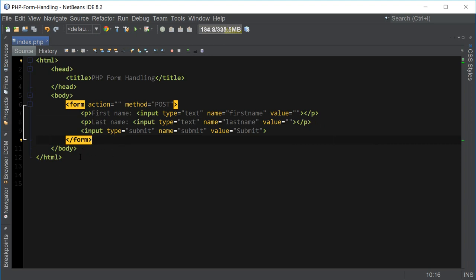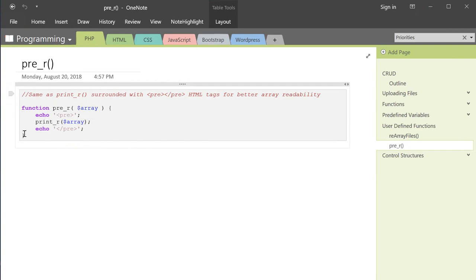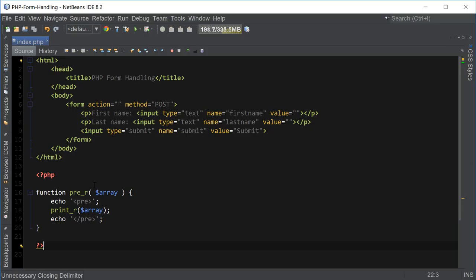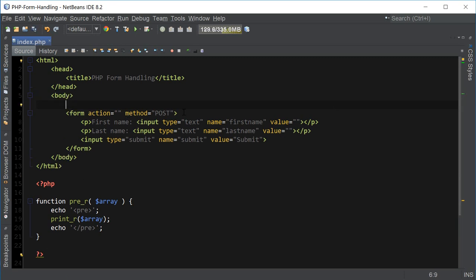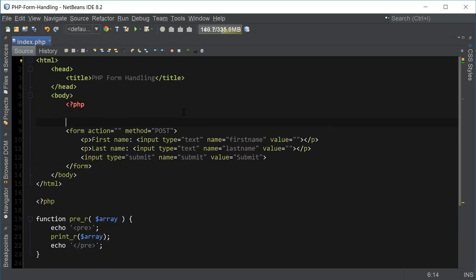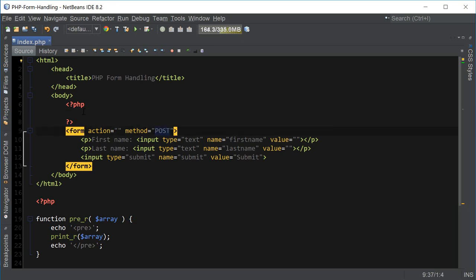So now let's get to the PHP part. I'm going to go to OneNote and copy this pre_r function to print the arrays in a more readable format. Since the form is going to be submitting to itself, we can put the PHP code right above it. That's the script that's going to run when the form is submitted. And since the method of the form is post, we want to capture this POST global variable.